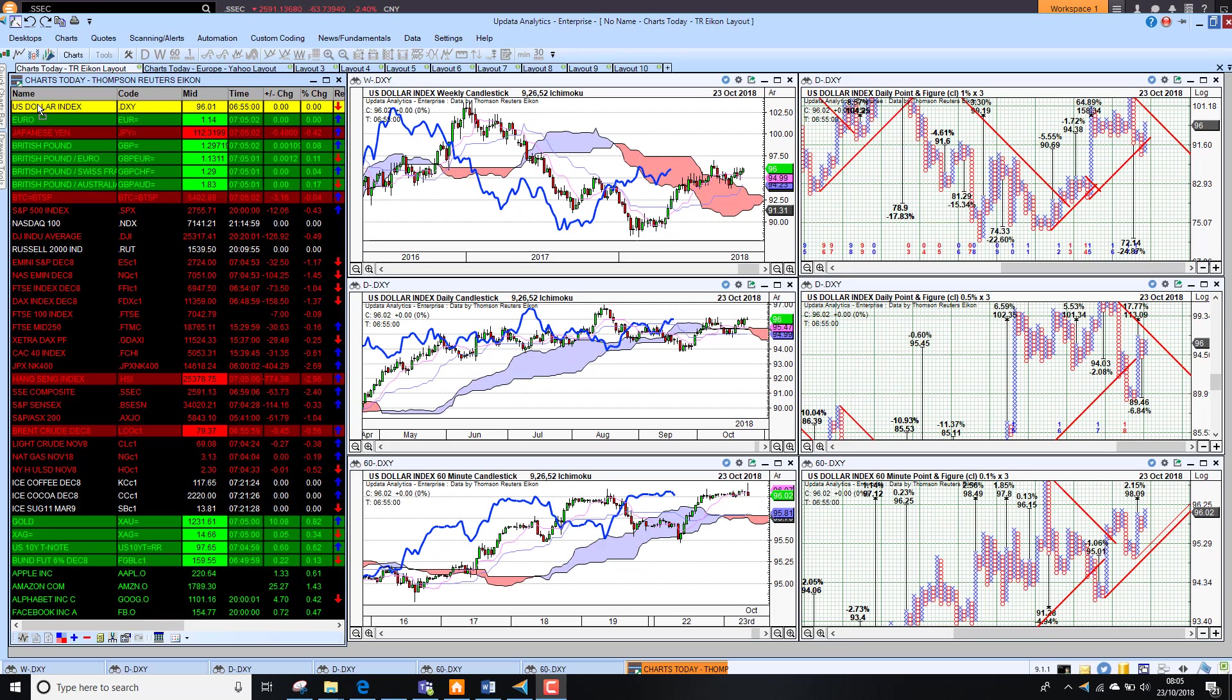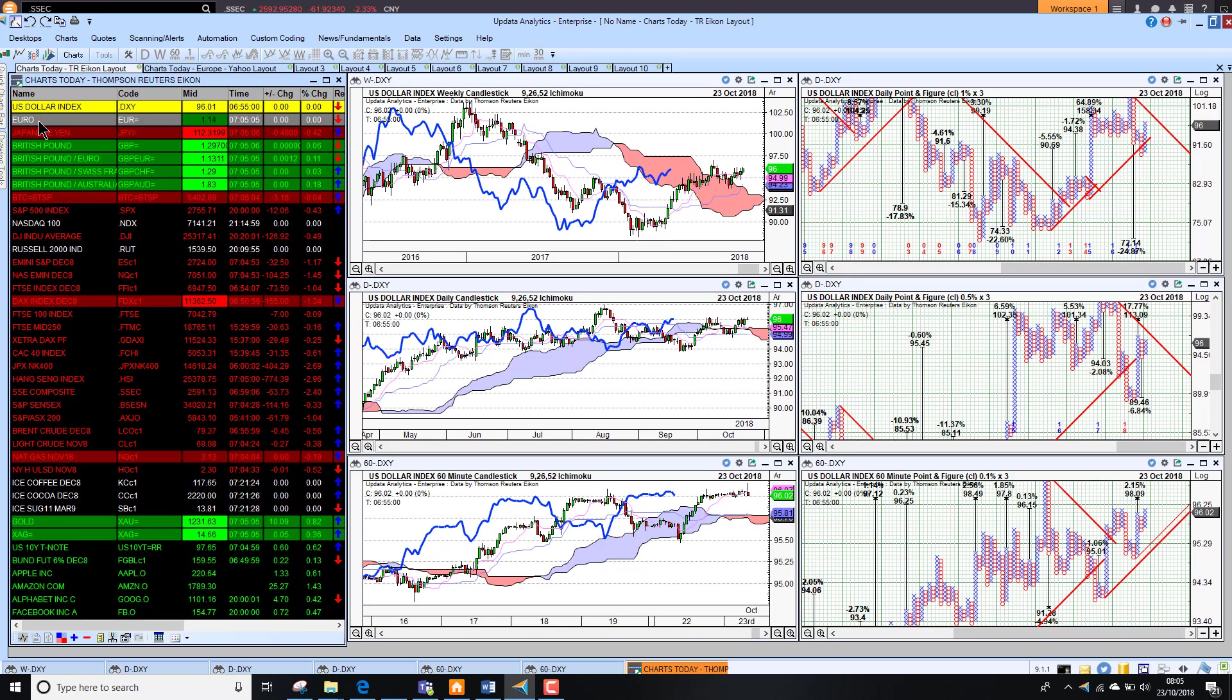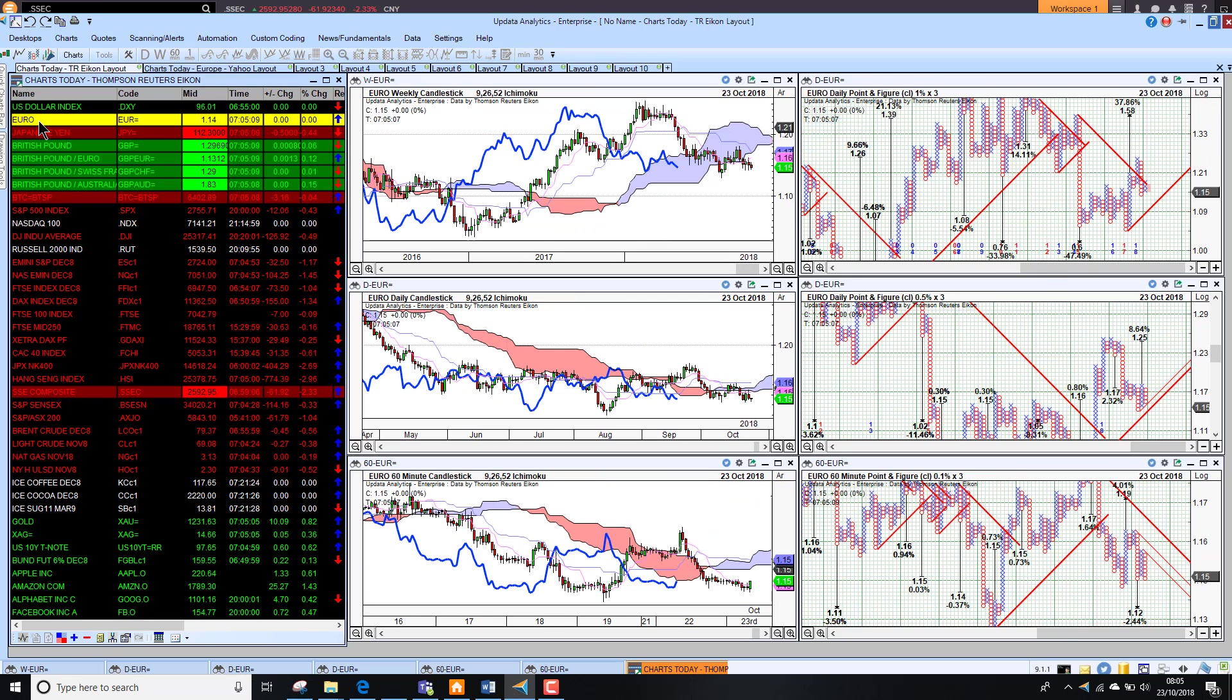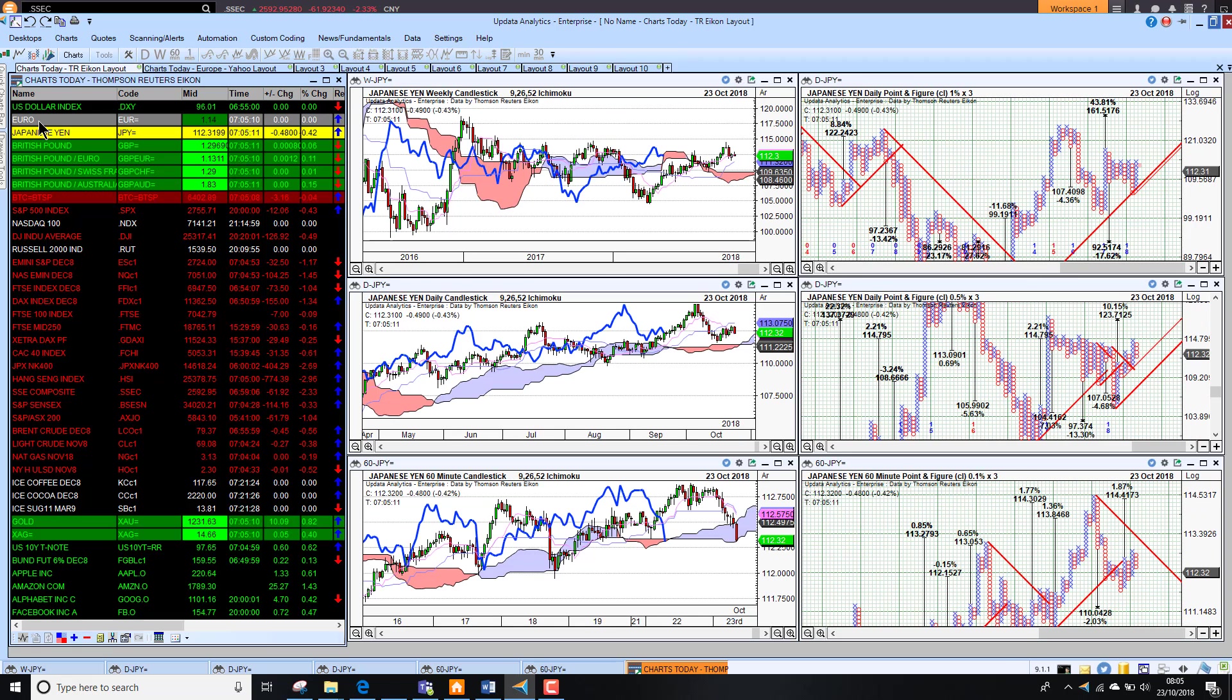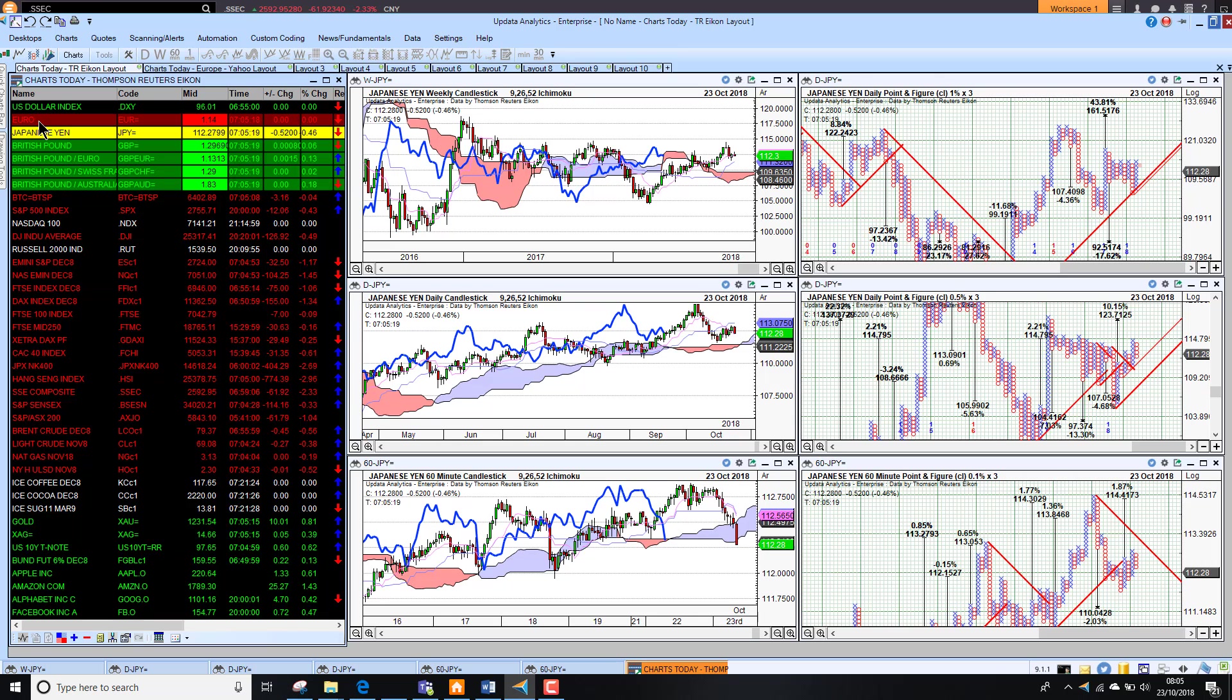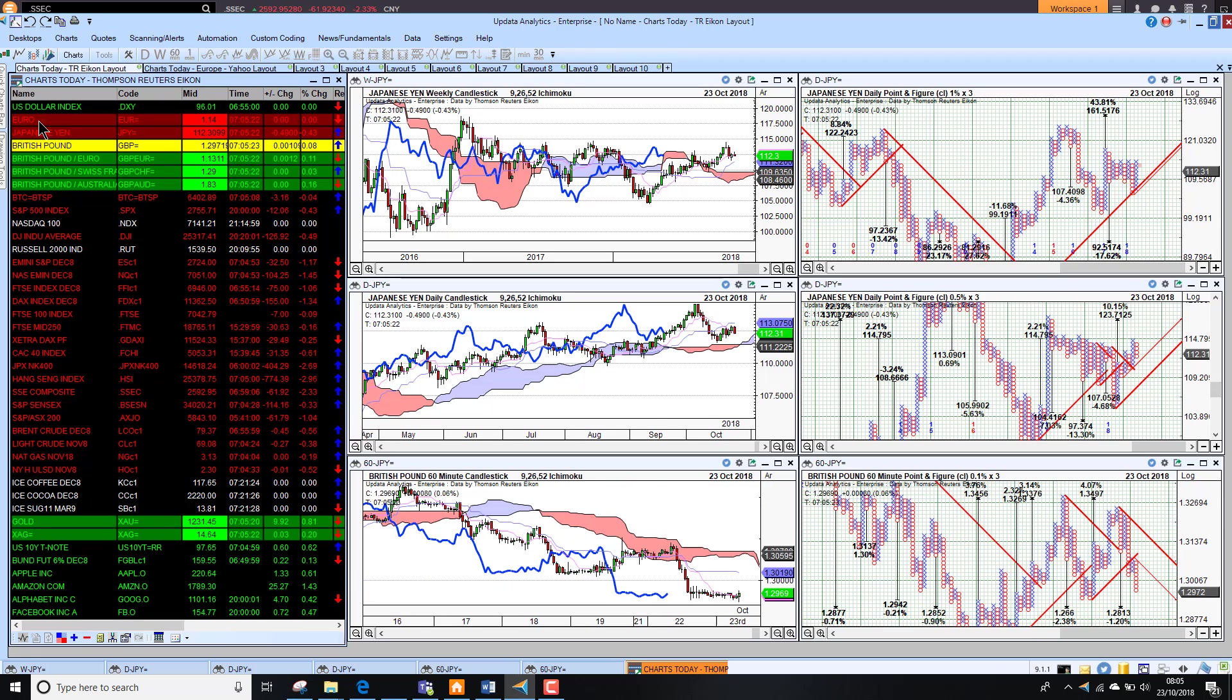We start by looking at the dollar. The dollar actually looking strong again this morning and that's of course then leading to a weaker euro. So euro is weak, dollar strong. We're seeing the dollar actually falling away quite heavily against the Japanese yen this morning.